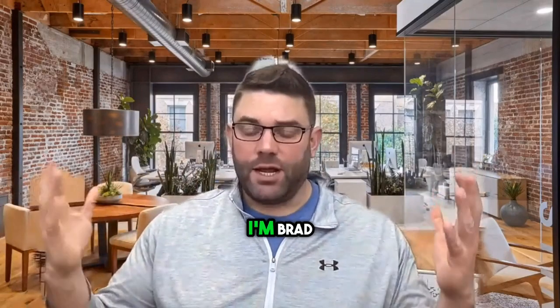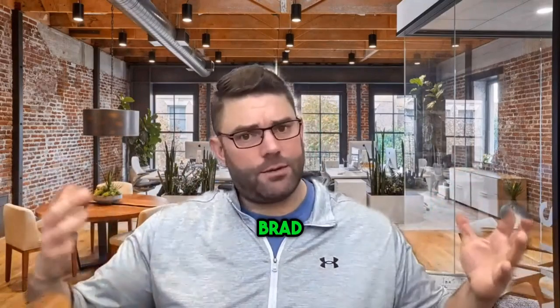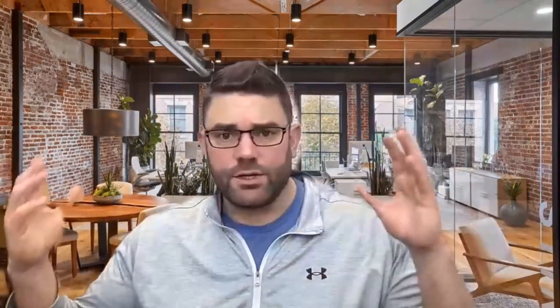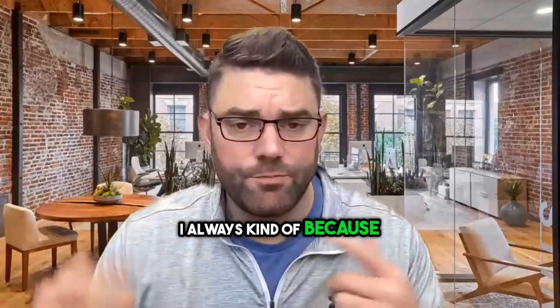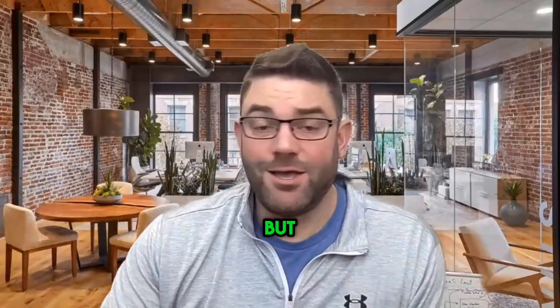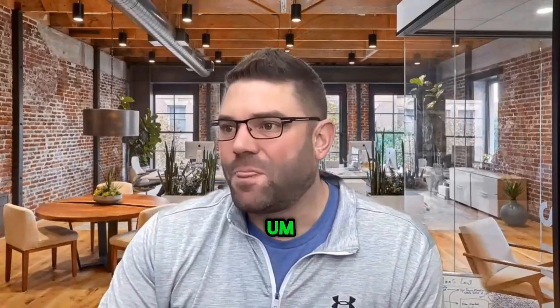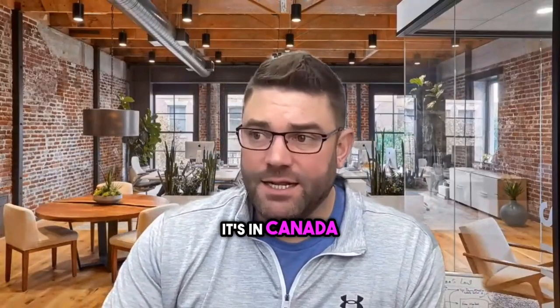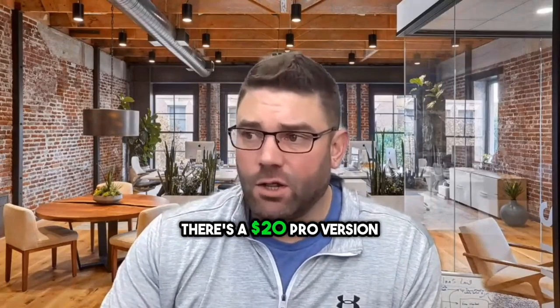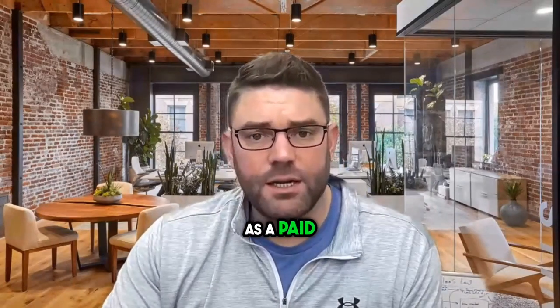It used to be, I'm Bard. I'm the Bard Brad, the Brad Bard. I don't know. I was kind of, because of my name, confusing. But it's in Canada. There's a $20 Pro version, which is basically the same price as a paid ChatGPT.